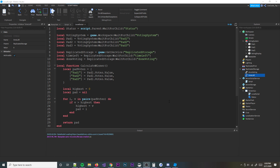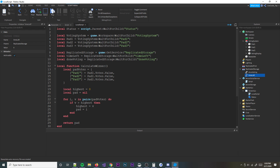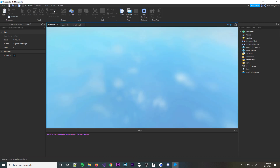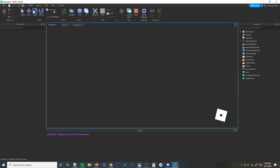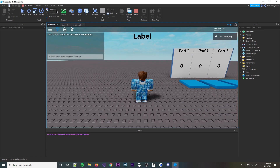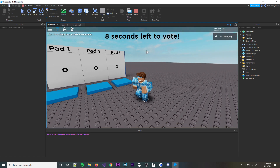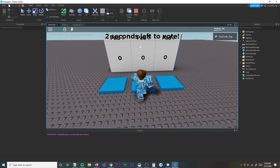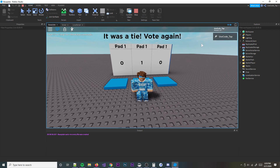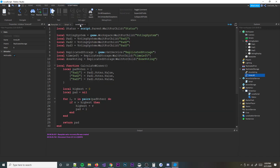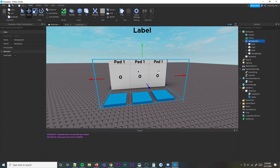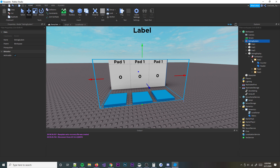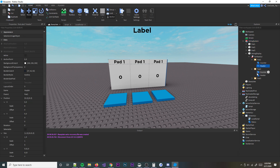So now all we're going to do is hit the play button up top and see if this works. I probably messed something up — odds are when you type that much code you mess something up. It said 'It was a tie, vote again'. Eight seconds left to vote — let's pick something. Oh, I see the issue — I forgot to rename the pad parts correctly. Rename them: this one is Pad1, this one Pad2, and this one Pad3.